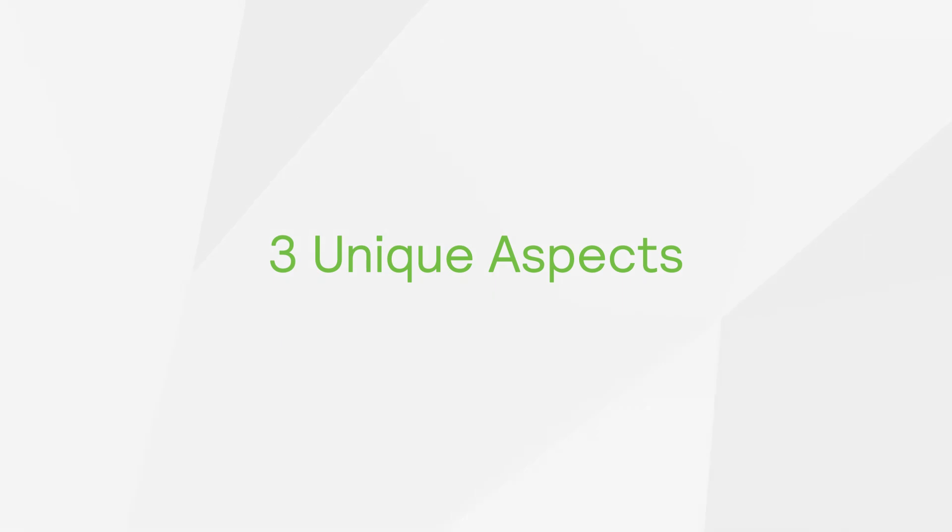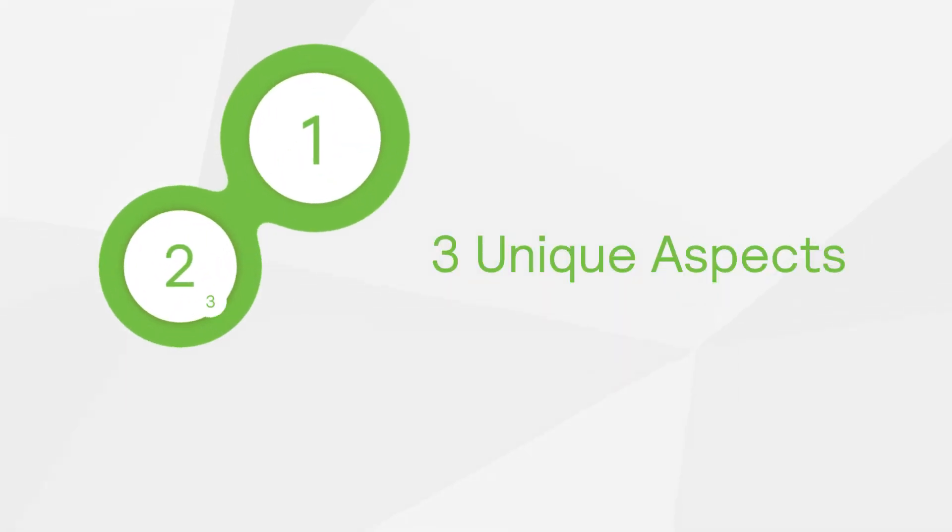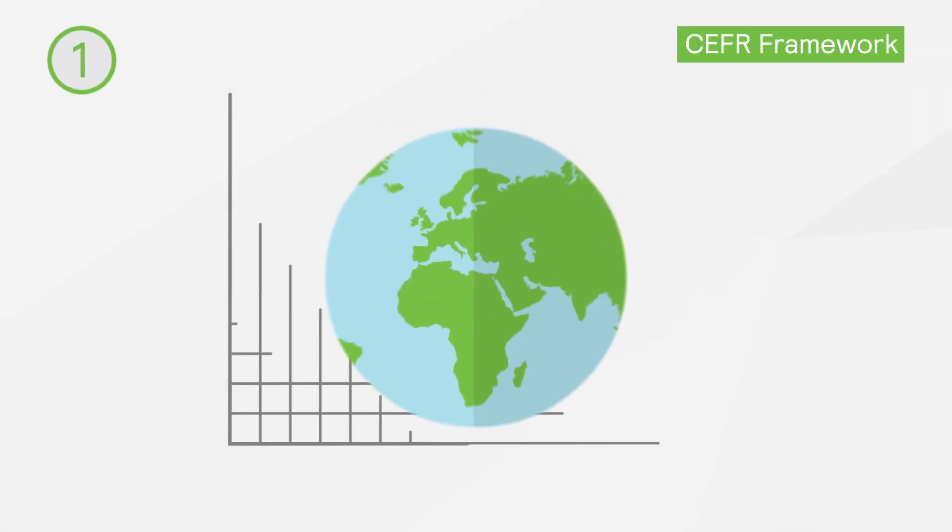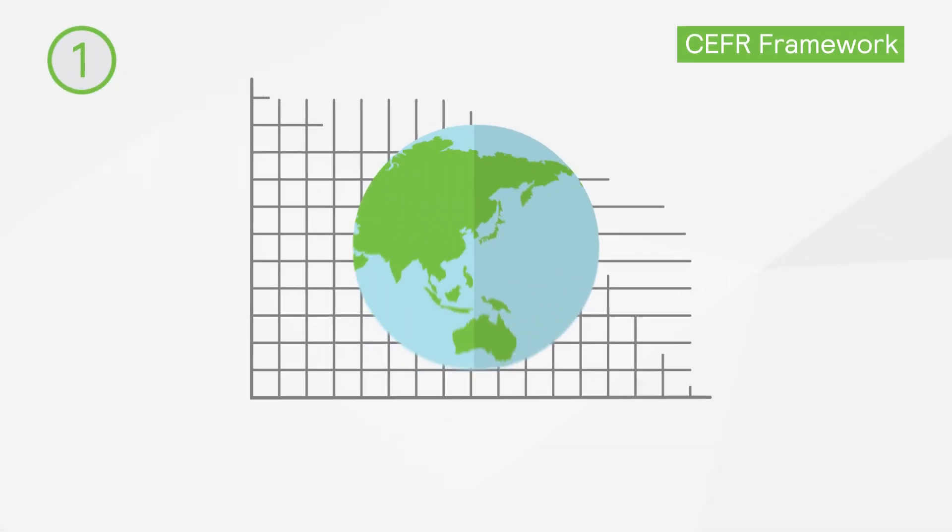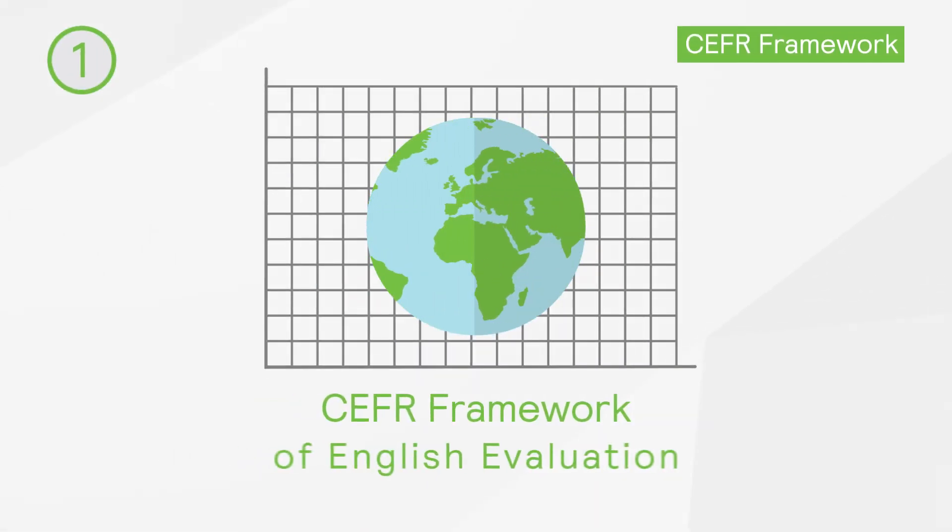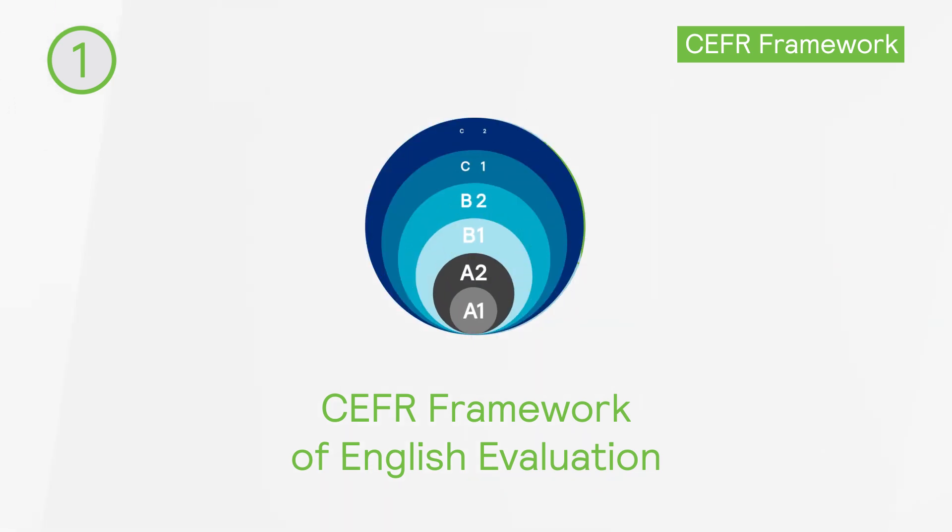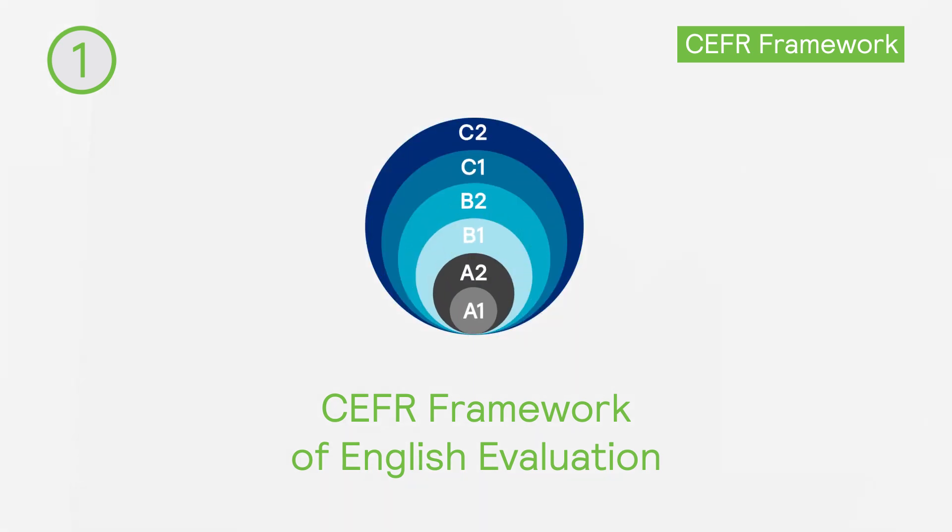There are three key unique aspects that make SpeechX stand out in English communication assessment. First, it is modeled on the globally recognized CEFR framework of English evaluation, measuring four key aspects of English communication.